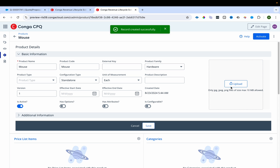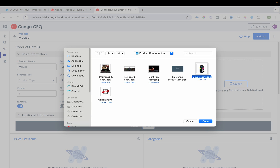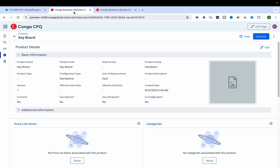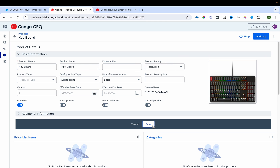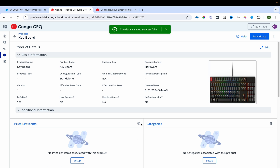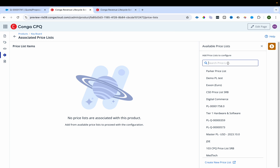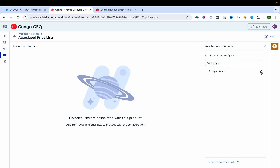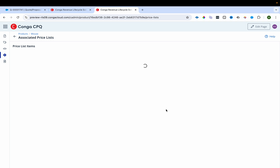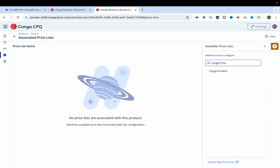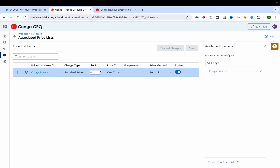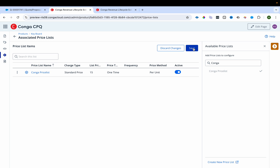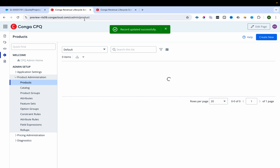I'll mark each as activated and upload the photographs for mouse and keyboard. Then I'll associate the price list item for both by searching for the Conga price list. I'll set the price to $15 for keyboard and $15 for mouse and save them. I've now created three standalone products.